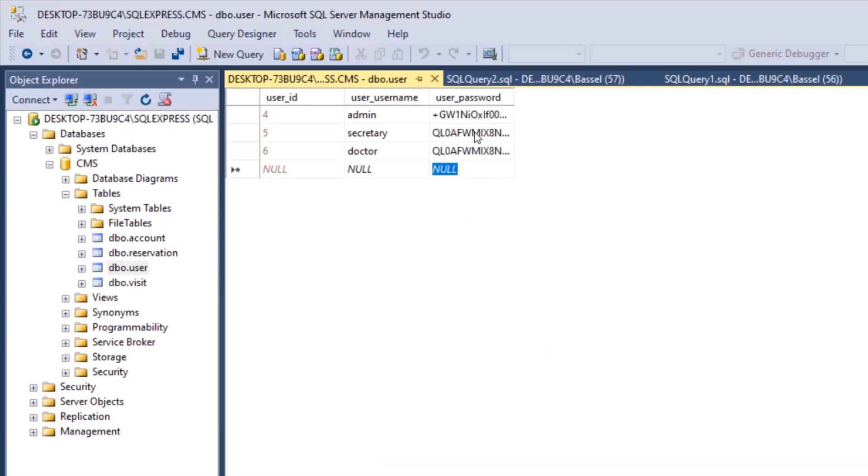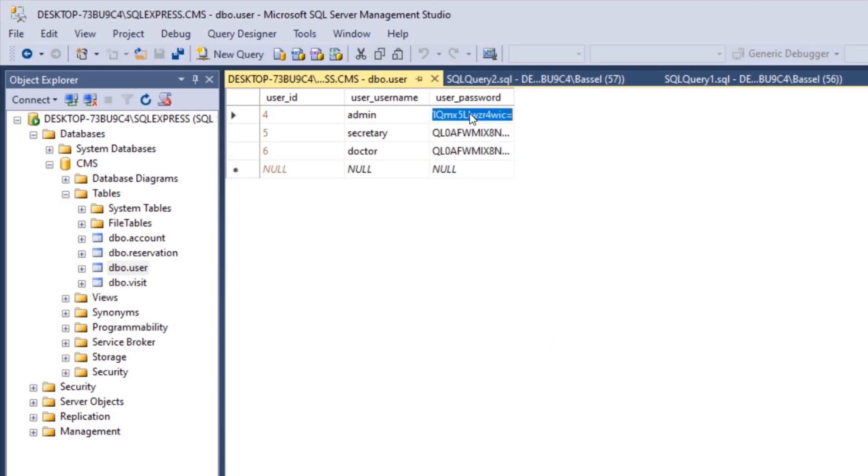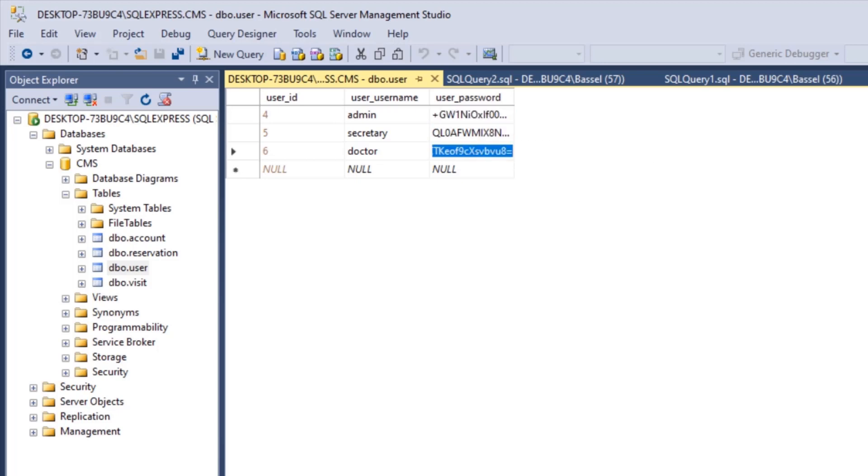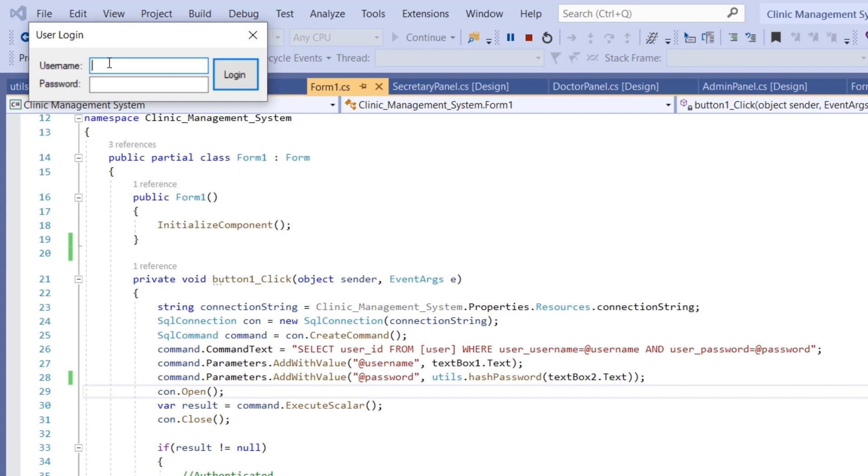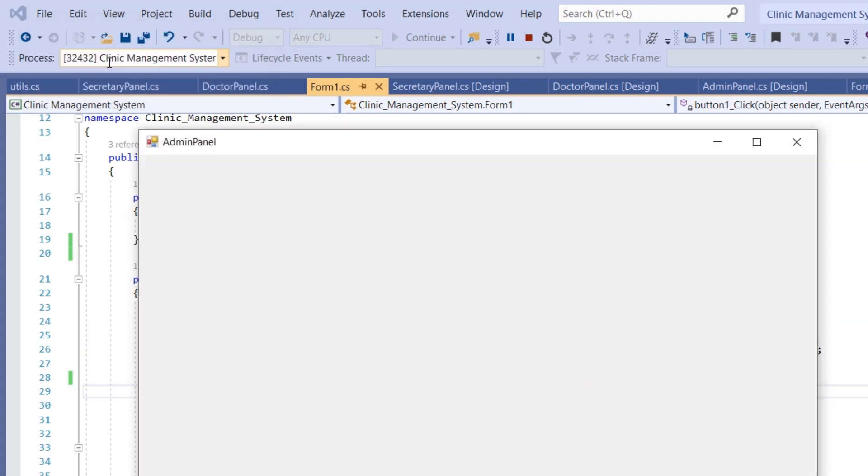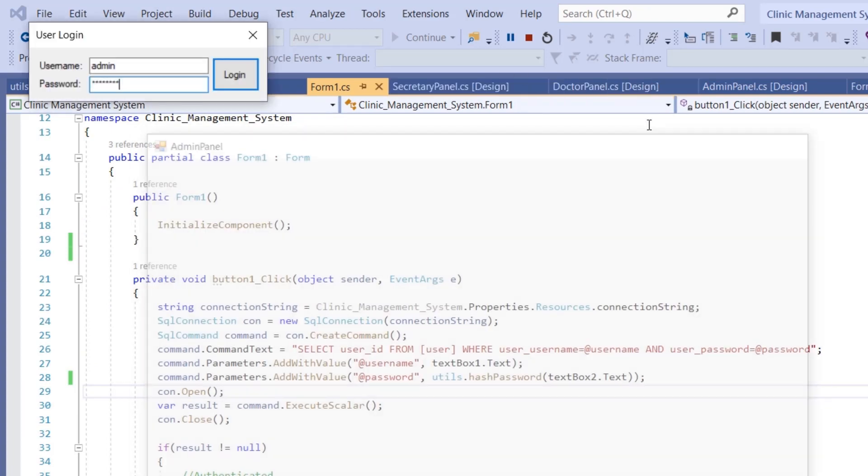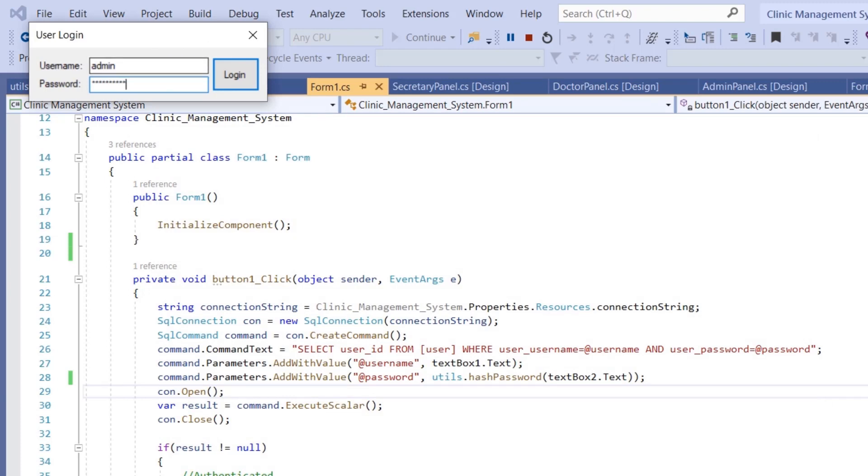In the database, I have already hashed the passwords we've been using before: admin is admin123, secretary123, and doctor123. Let's give this a try. I'm going to enter the admin password, admin123. Here we go.